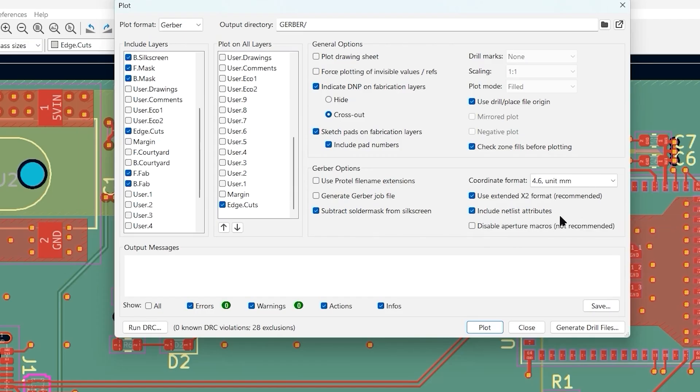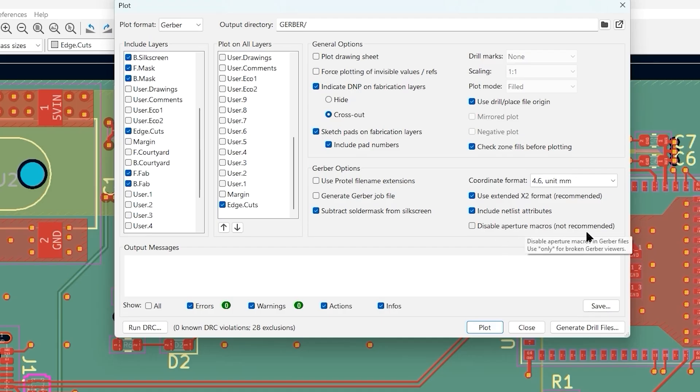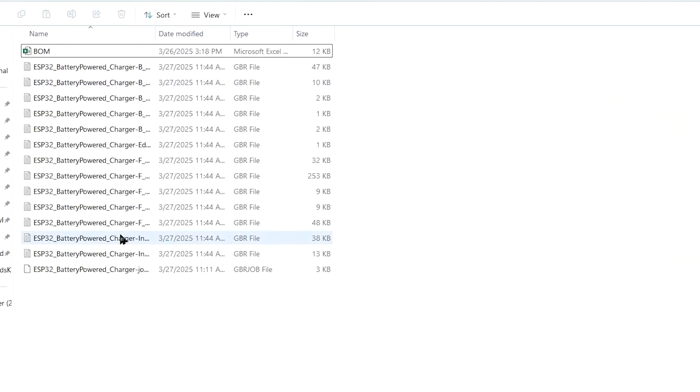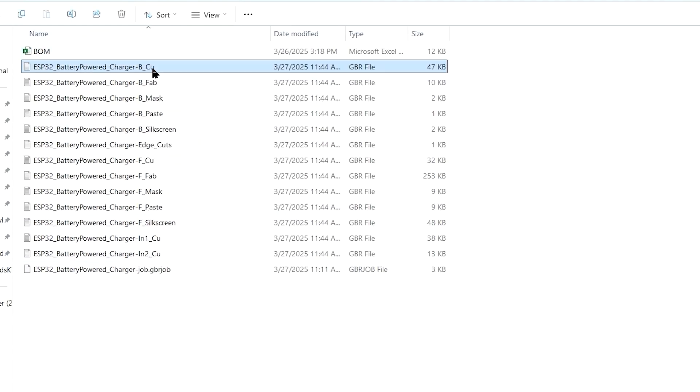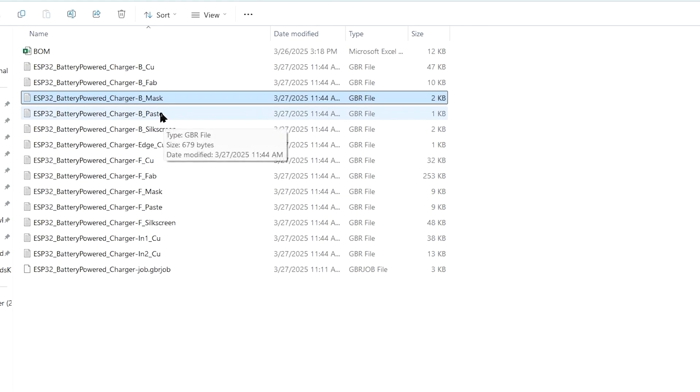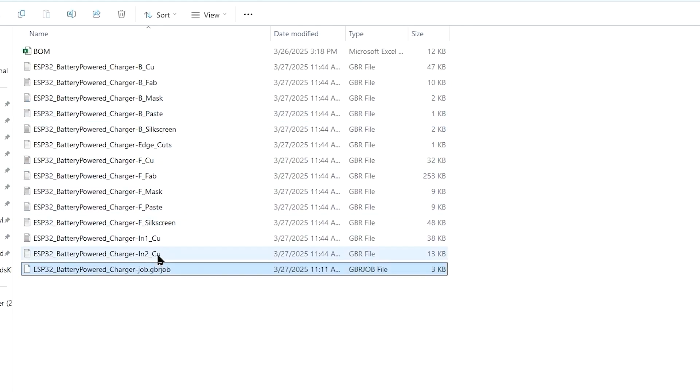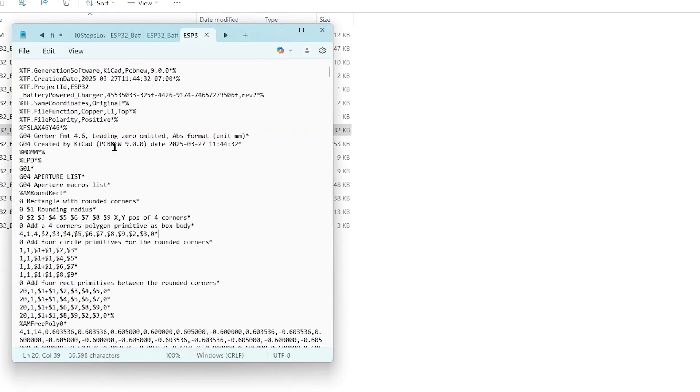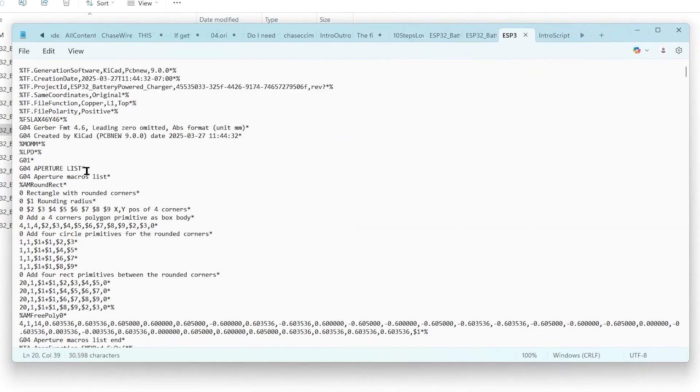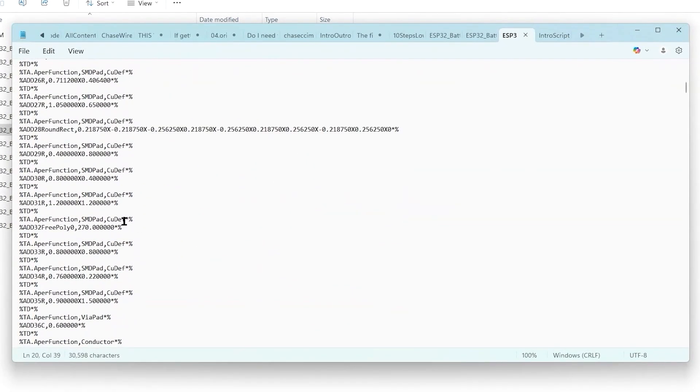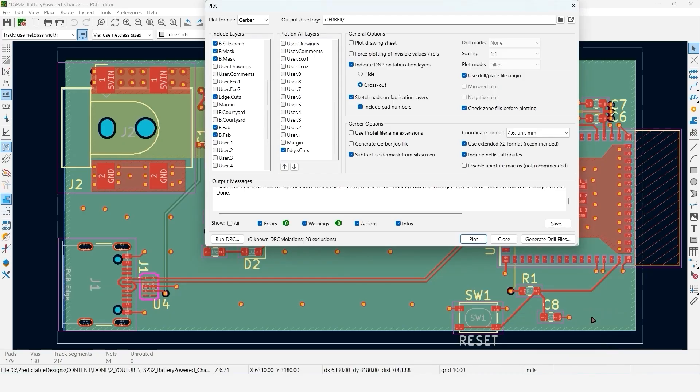We're going to use the extended X2 format and then include the net list attributes. This is not really required. This basically allows you, when you read the Gerber files in a Gerber viewer, to check connectivity between different parts of the design. Now we can plot our Gerber files. I'm going to go into the Gerber directory and you can see here are all the Gerber files. We got the back copper, fab layer, solder mask for the backside, silkscreen, front copper, and our two inner layers of copper. All they are is a text file, basically machine readable only, a text file that's sent to the plotting machine.